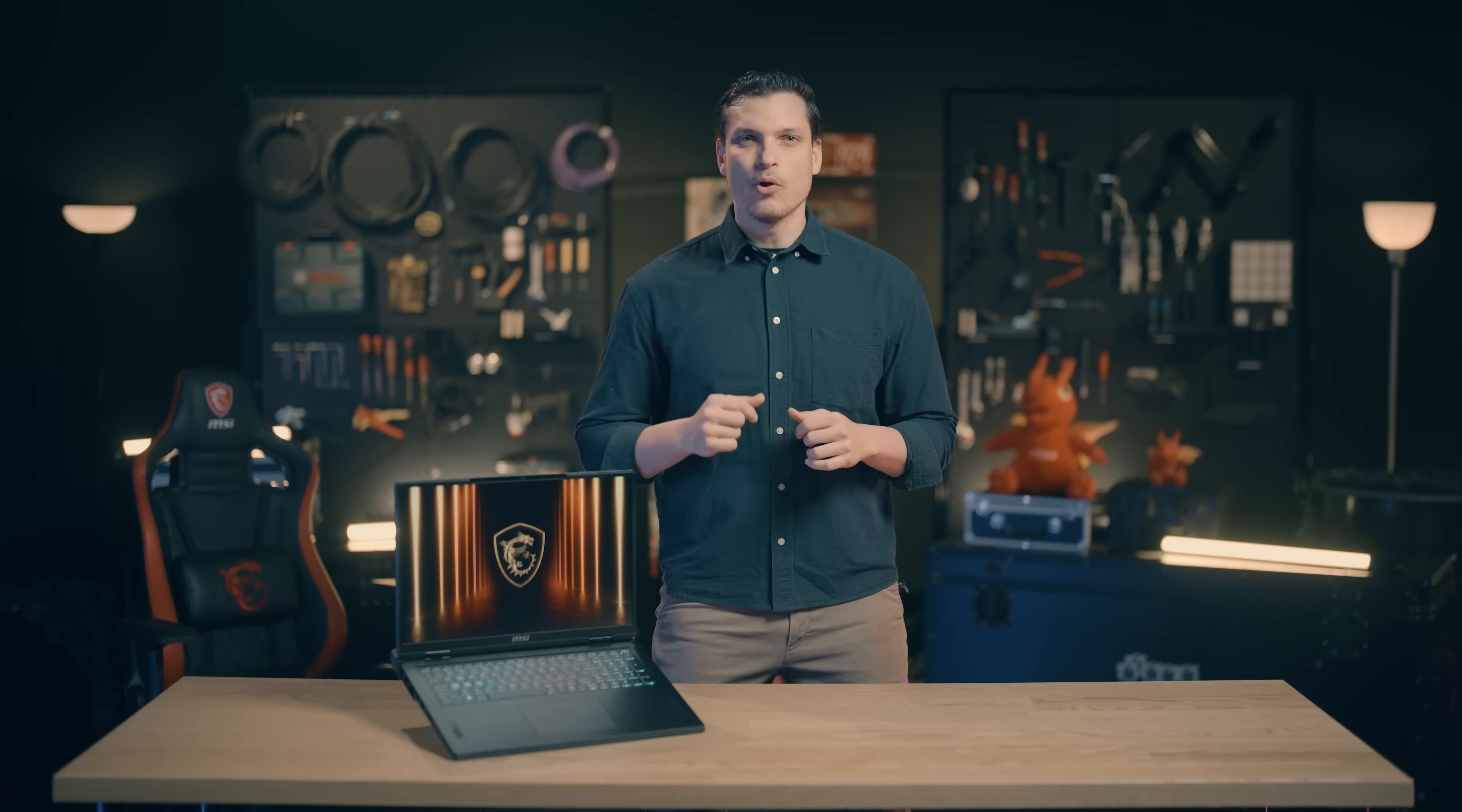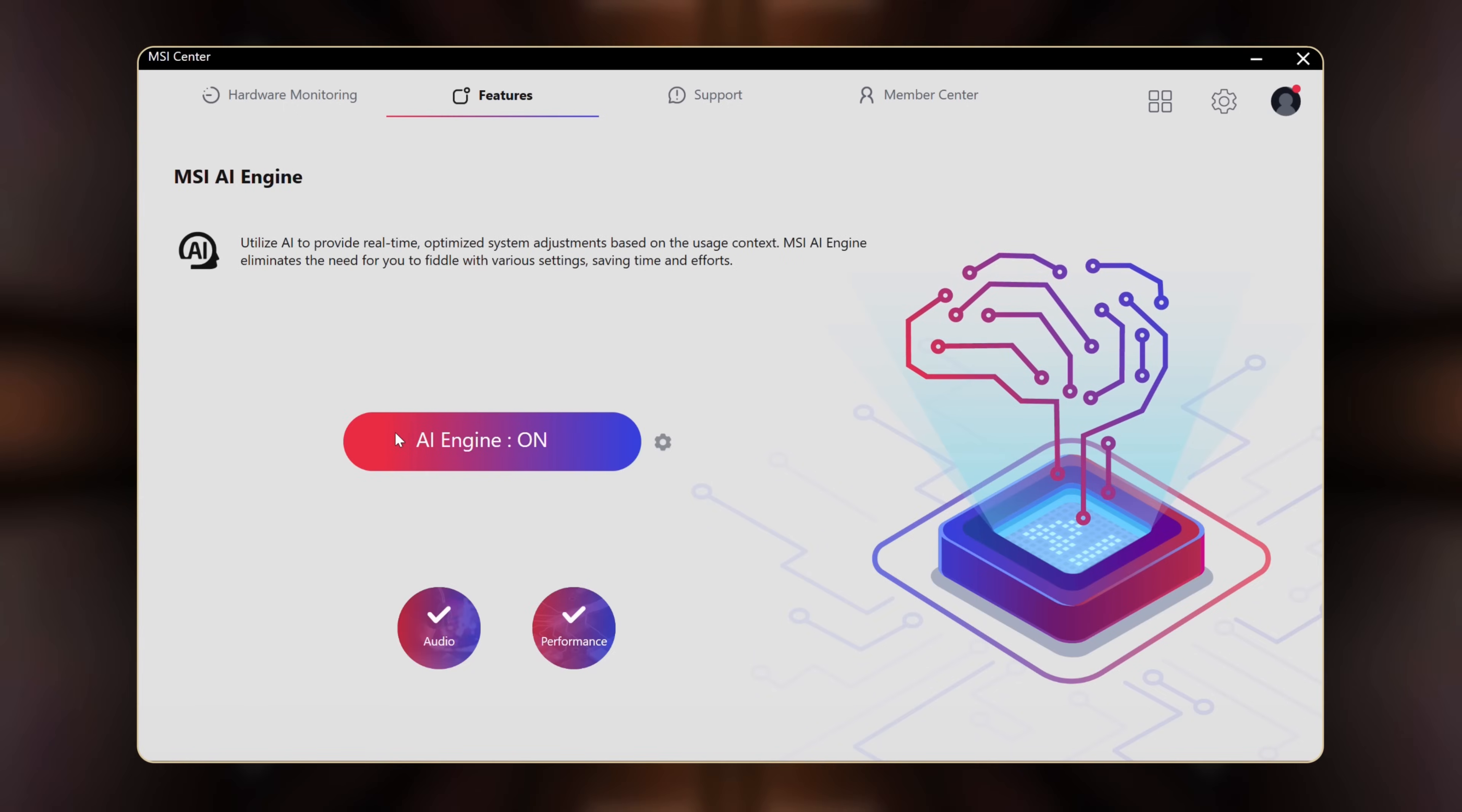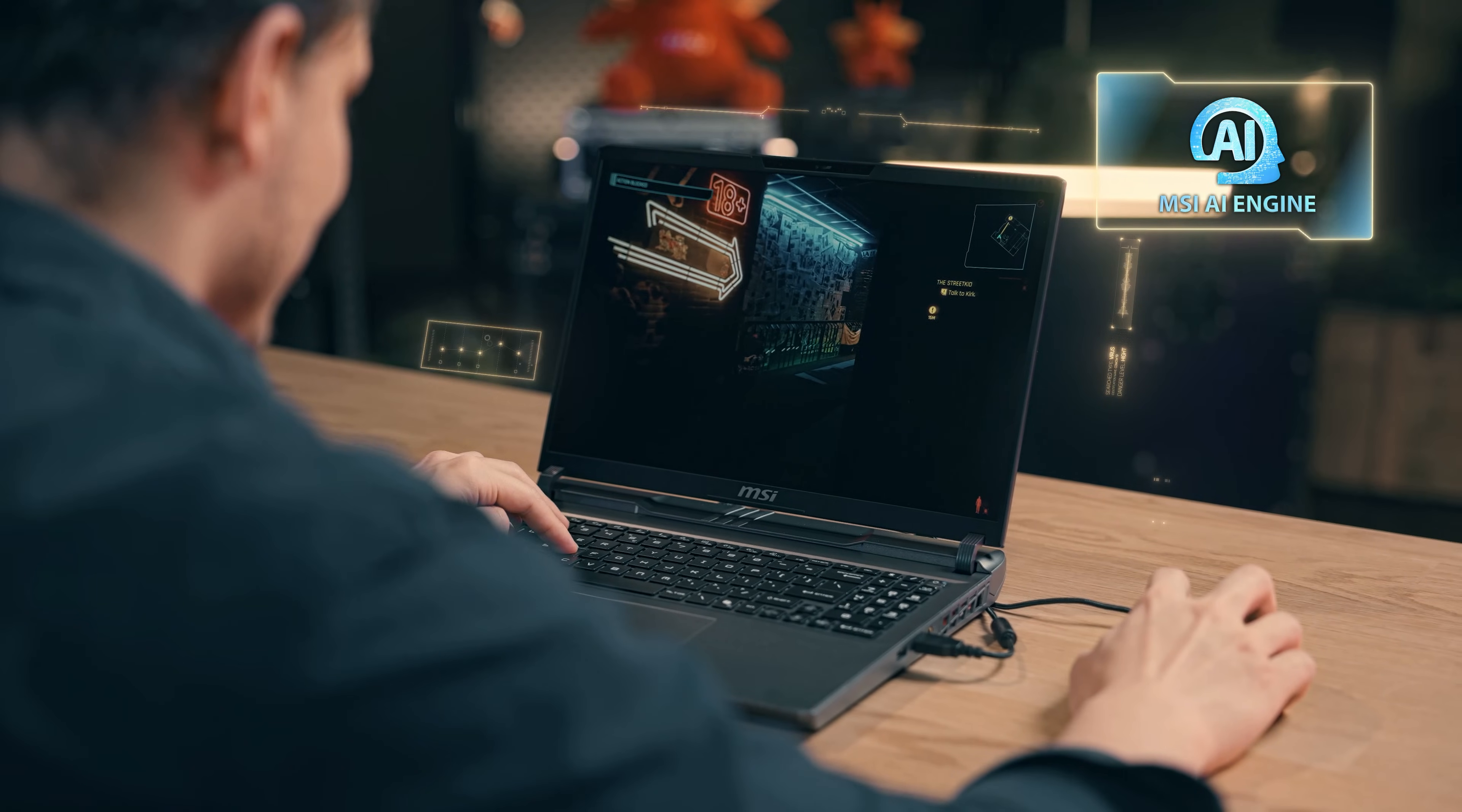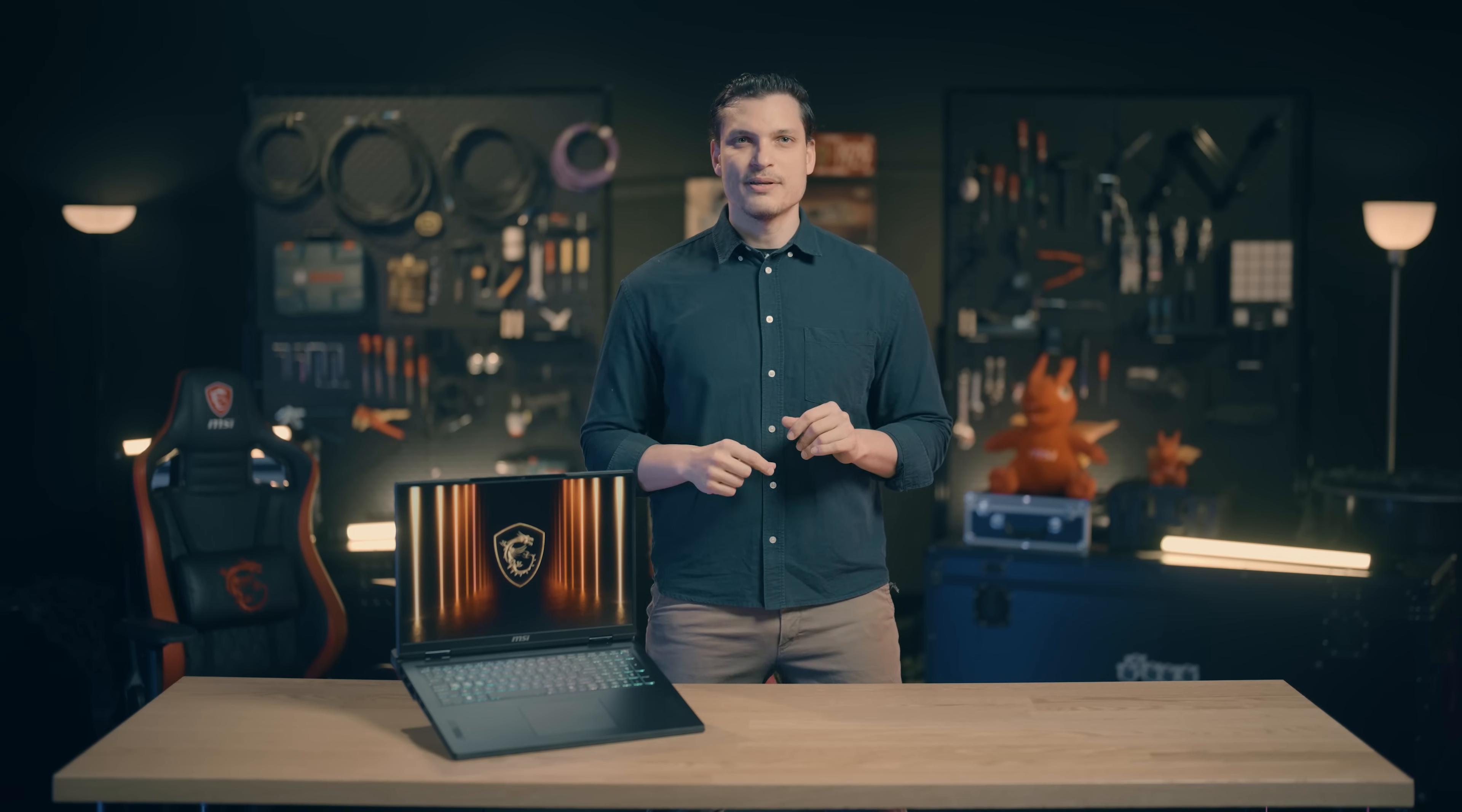Aside from the incredible hardware, we also want to introduce you to our unique AI software, MSI AI Engine, which enhances your laptop using experience. The MSI AI Engine automatically detects different user scenarios and adjusts the laptop settings accordingly, including performance, keyboard backlight, etc. Users do not need to make manual adjustments to achieve optimal settings.